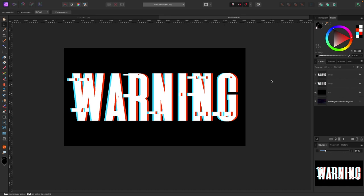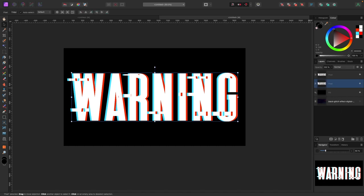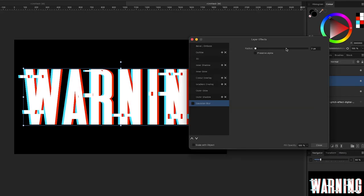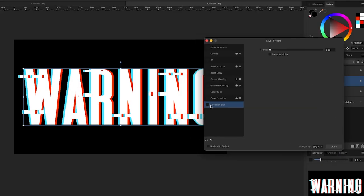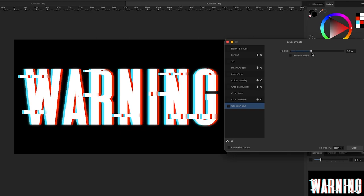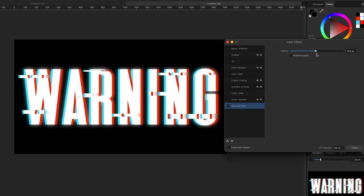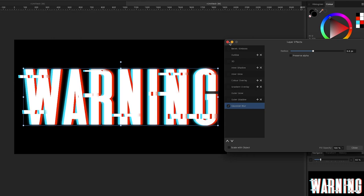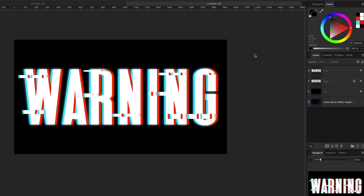Now we have this glitchy-looking text — looks pretty cool. Go to the bottom layer and open the Effects panel at the bottom of the Layers panel. Add a Gaussian Blur — just a slight one, not too much. I'm going to about 9.8 pixels, just to make it look a little soft and realistic.